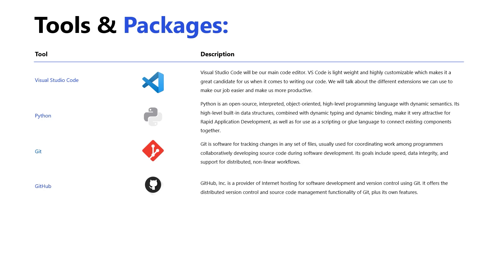So what are some of the tools that we're going to be using in this series? Well, probably the first thing that we want you to get familiar with is something where you can write your code. There's many applications out there that you can use to write your code. In fact, you can even use an application like Notepad, a text editor. You're really not limited. You just need something where you can write your code. However, what you're going to find is that certain applications are going to offer more features that make writing that code easier. One of those applications is called Visual Studio Code.